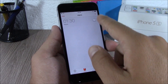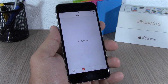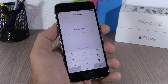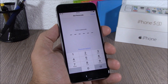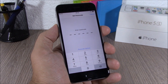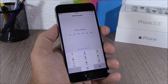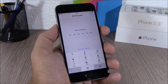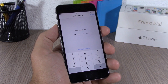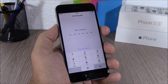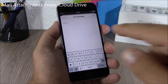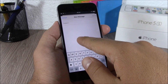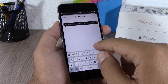On iOS 9, you can now add a six digit passcode to your device. The previous iOS versions only had four digits, but on iOS 9 you can select a six digit passcode.